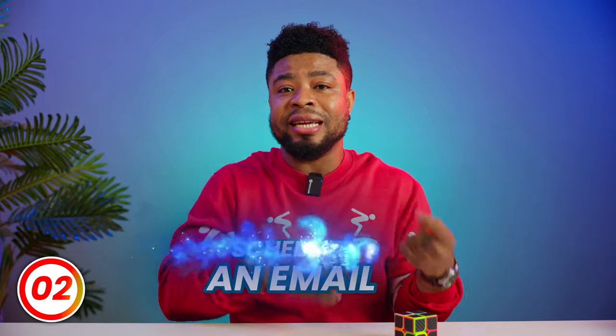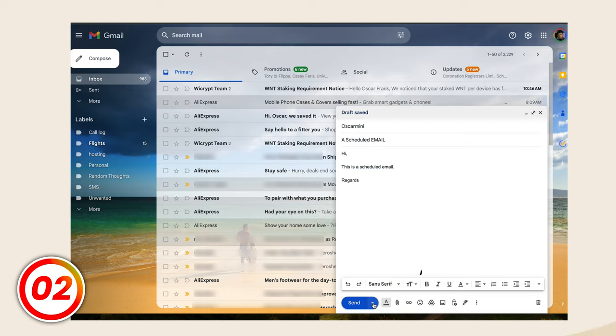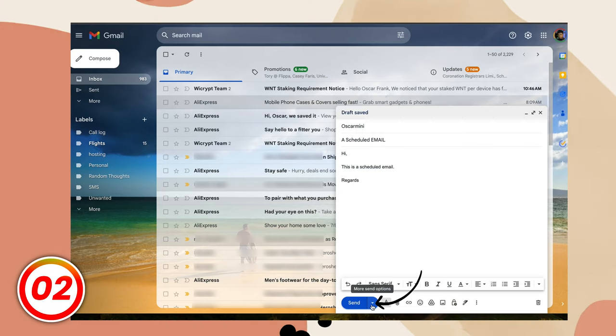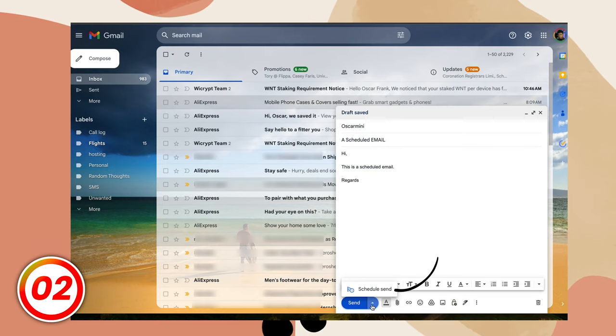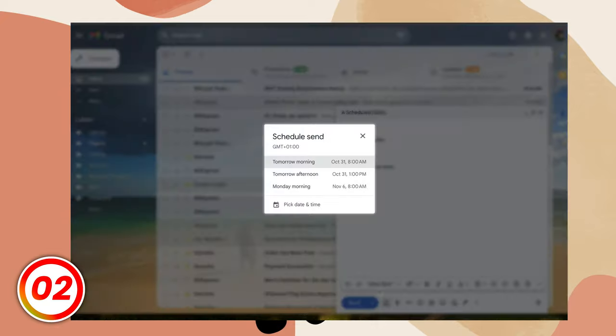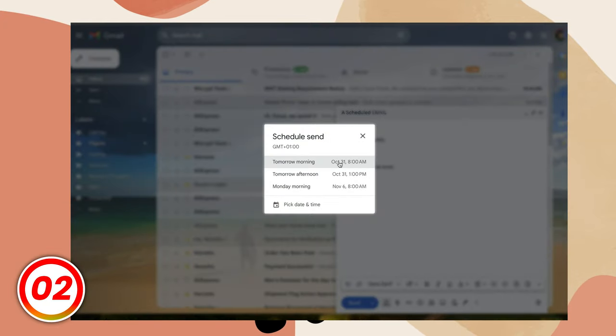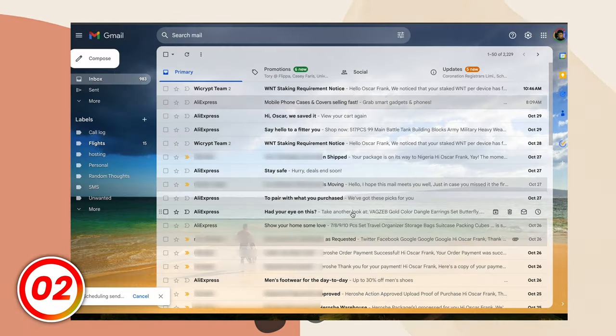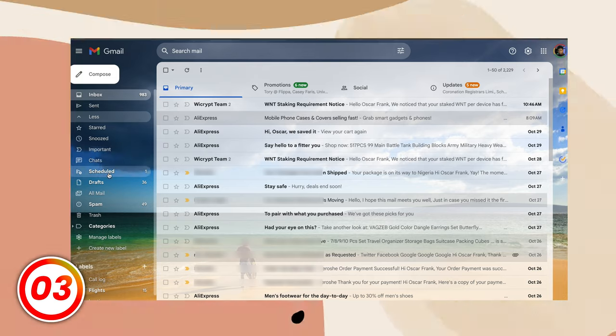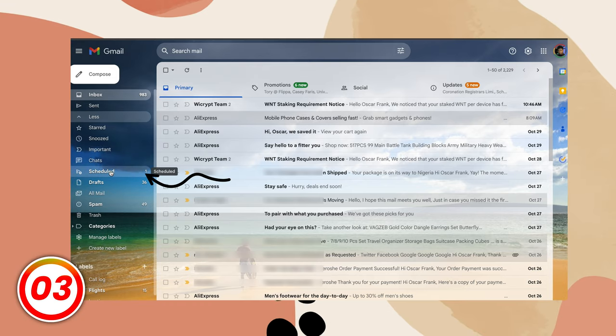If you need to schedule an email, just click the dropdown by the send button and choose schedule a send. Pick the time you want it to go out and that schedules an email for you. To check your scheduled emails, head over to the right sidebar and you'll find a link to them there.